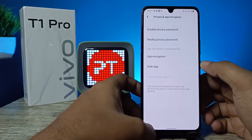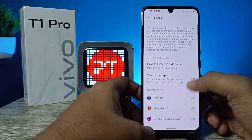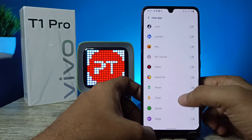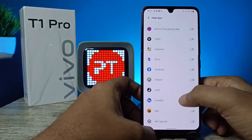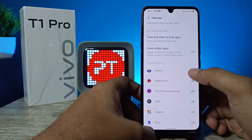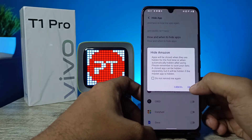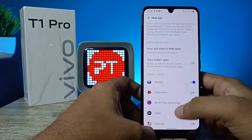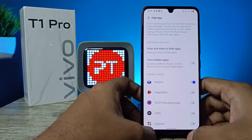Now we need to click on Hide App. You can see the list of applications available here. If you want to hide Amazon, you need to click on that and click OK.